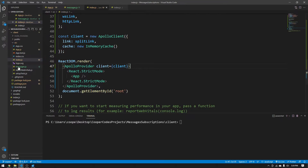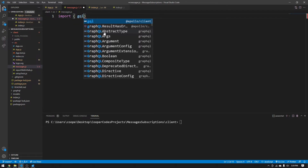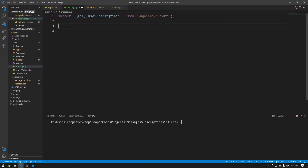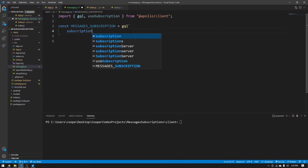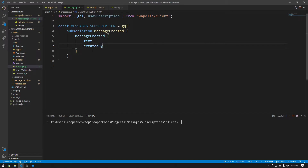Let's get started by creating our messages component. Create a file under source called messages.js. Some of the first things you'll need are gql, which is a GraphQL querying language, and useSubscription, which is the hook that helps us use Apollo service subscriptions — both coming from @apollo/client. GQL is important because we're going to build our subscription here. We say const MESSAGES_SUBSCRIPTION, use gql, and the subscription itself is 'subscription messageCreated', using the messageCreated subscription. We specify what data we want: the text and the createdBy.